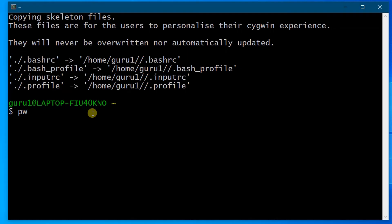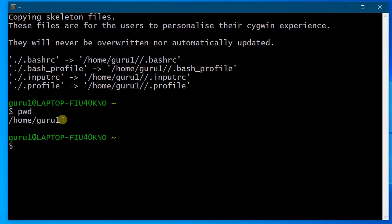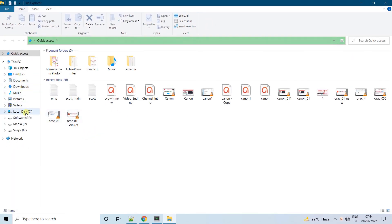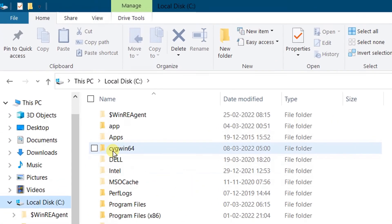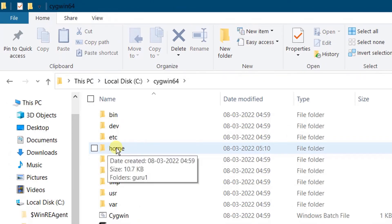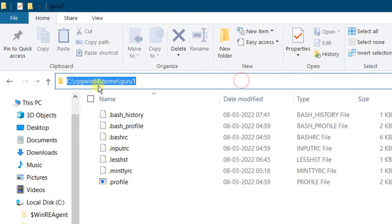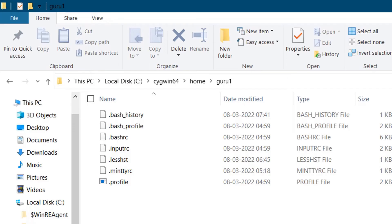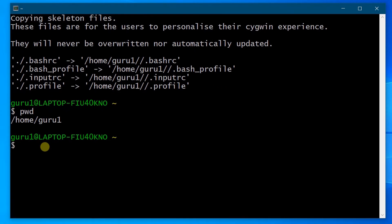Now let's execute some Linux/Unix commands. Let's execute 'pwd' — present working directory. This is my home directory. Let me show you the same in C drive. Open the Windows file explorer, go to C drive, then the Cygwin folder, then the home folder — this is my home directory.